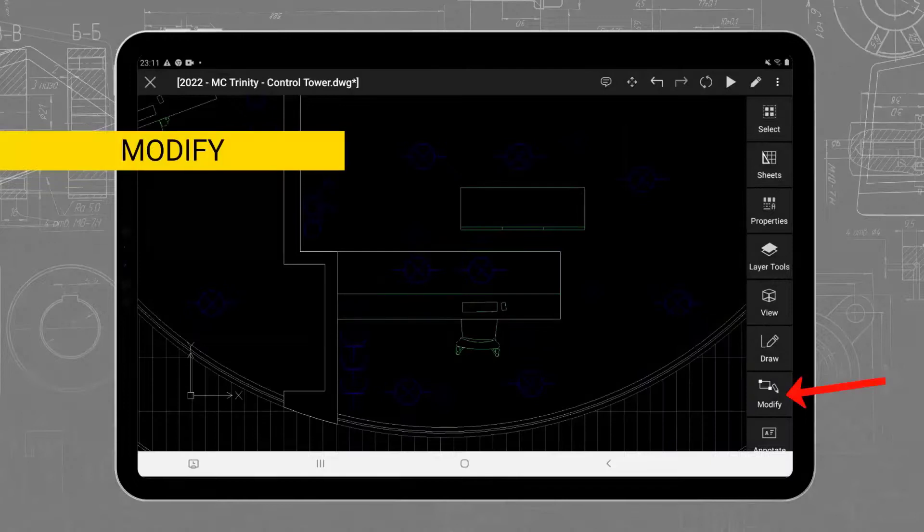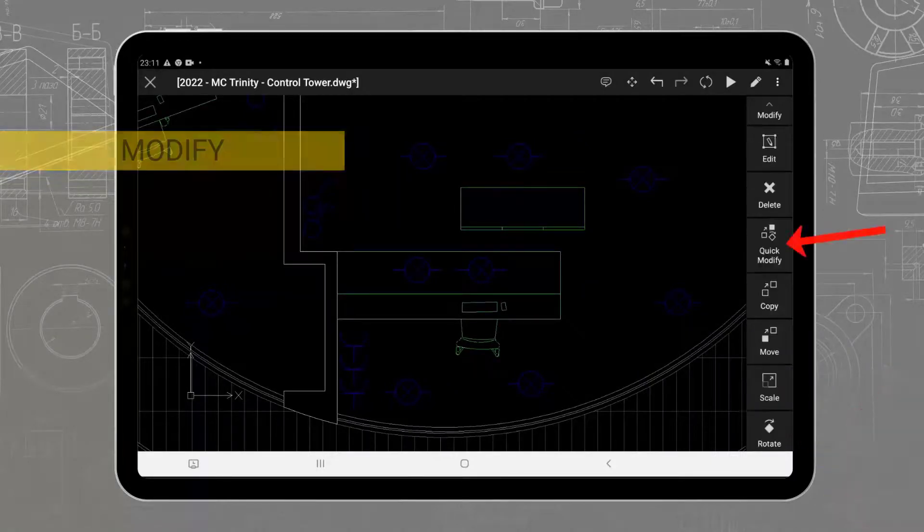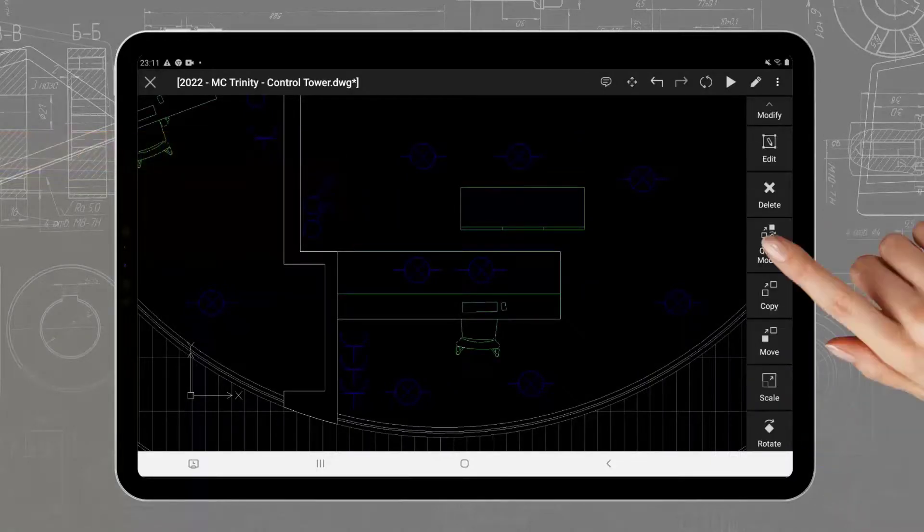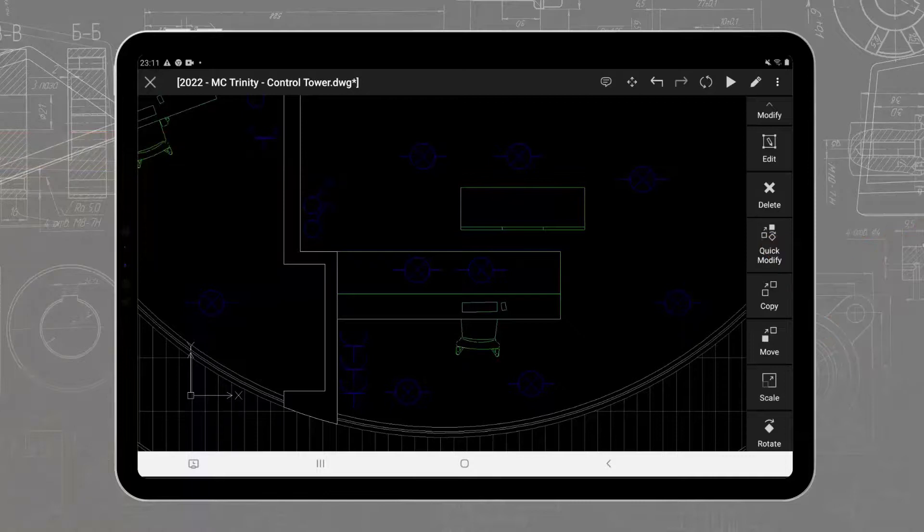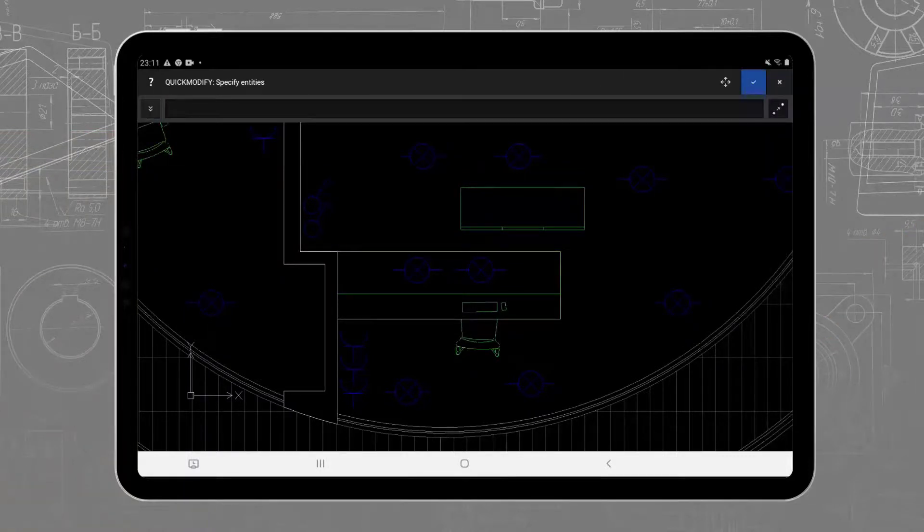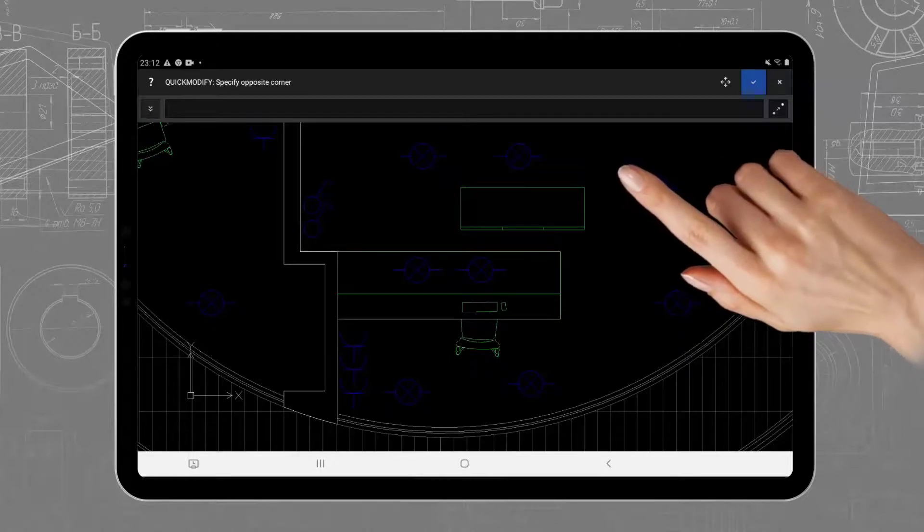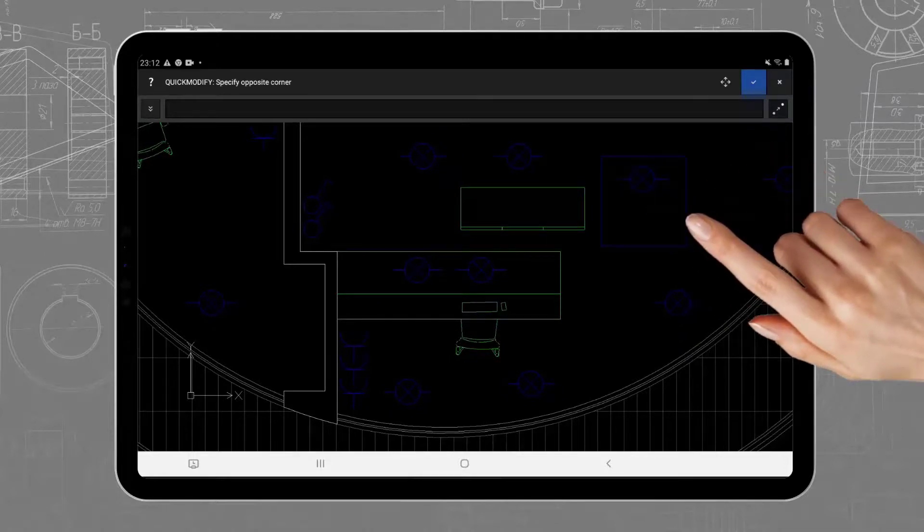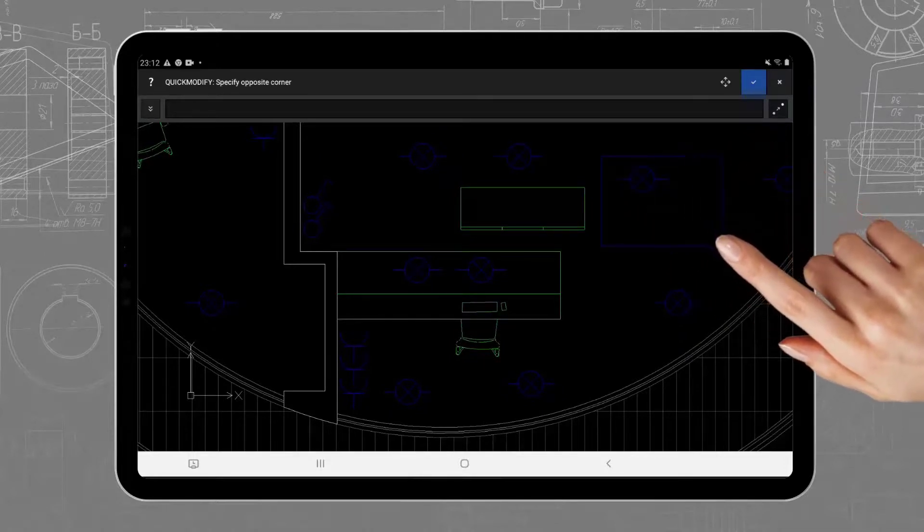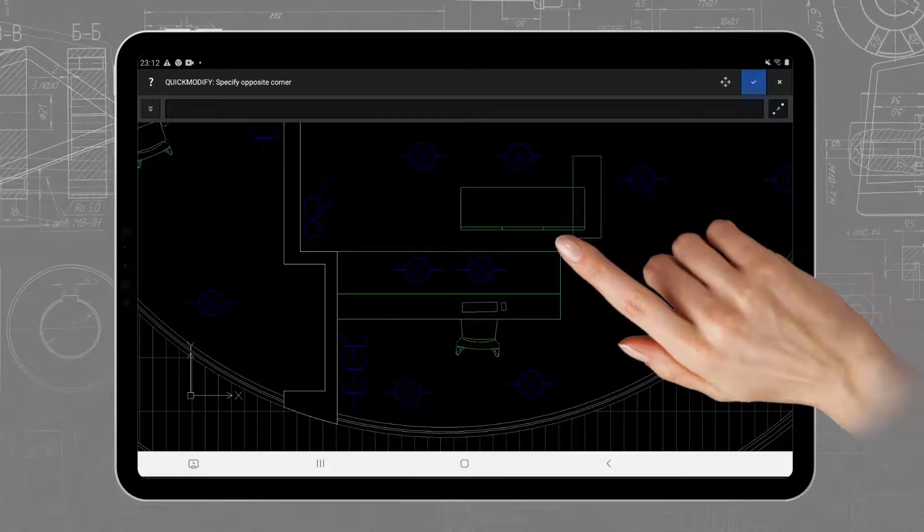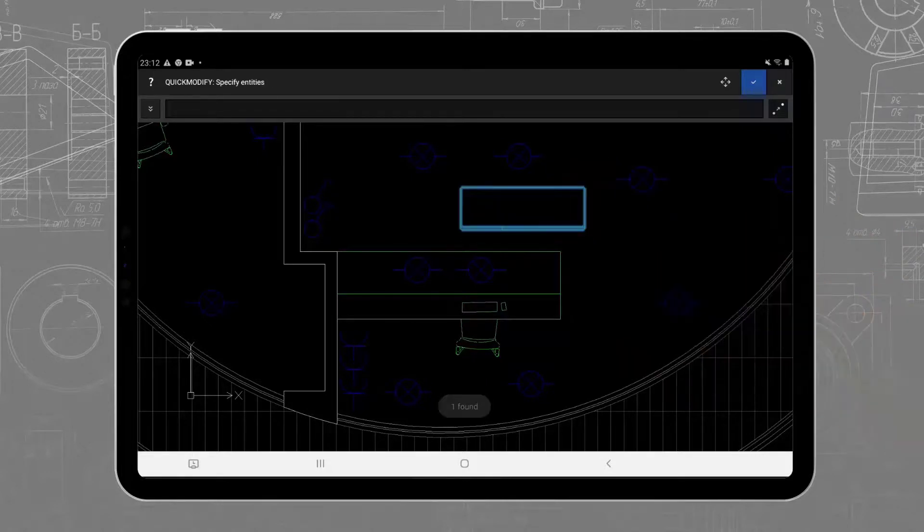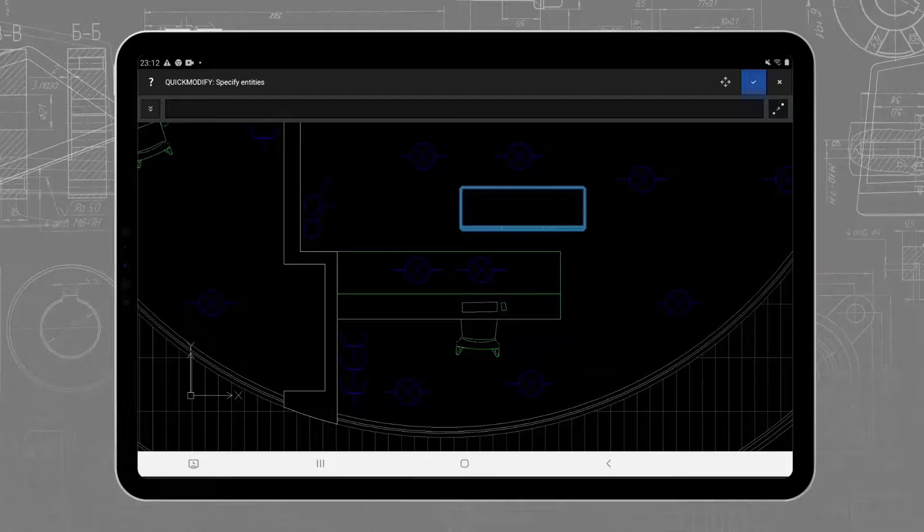In the Modify toolbar, you will find the Quick Modify command. To select the entities, we can either tap on them or hold a finger on screen to bring up the window selection. If we draw the window selection to the right, it will select the entities fully inside. If we draw the window selection to the left, it will make a capture window that also includes the crossing entities.